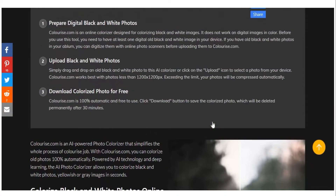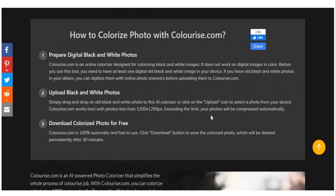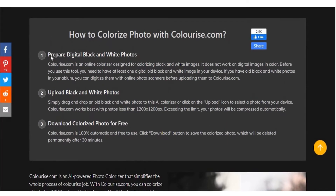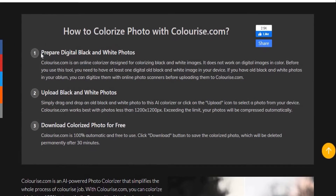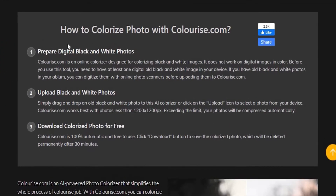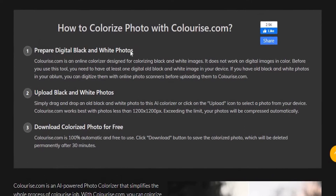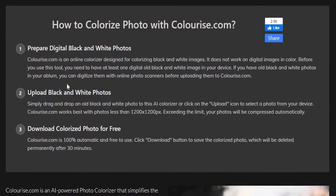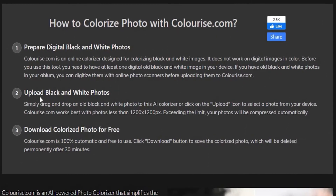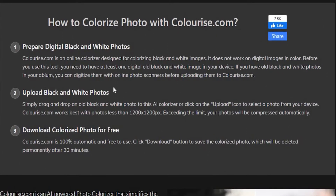There are only three steps for you to master the coloring of photos. Number one is to prepare your digital black-and-white photos. Number two is uploading the black-and-white photos. Lastly, you can download the colorized photo for free.